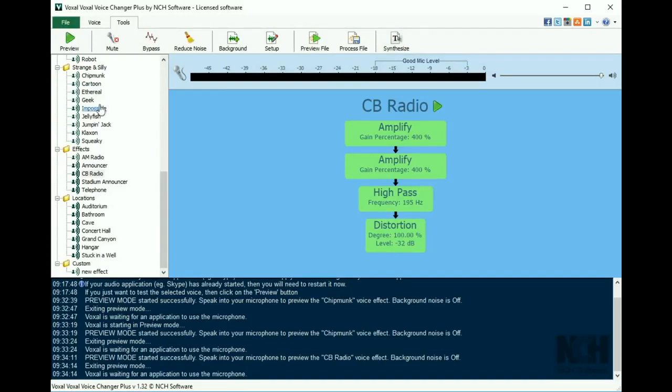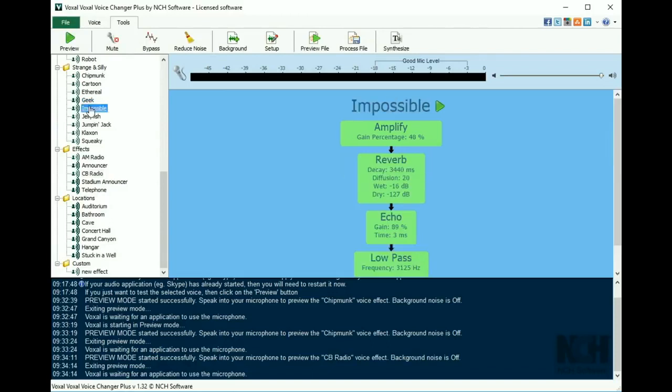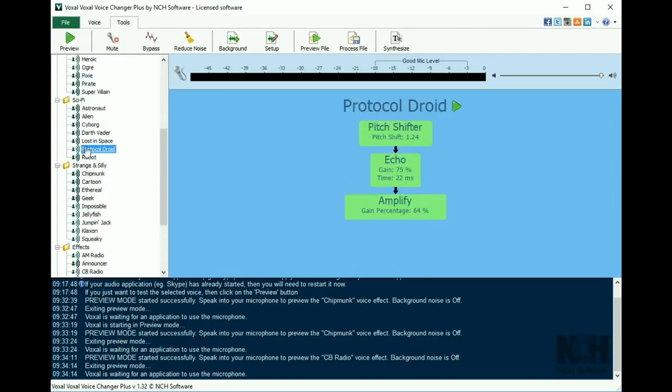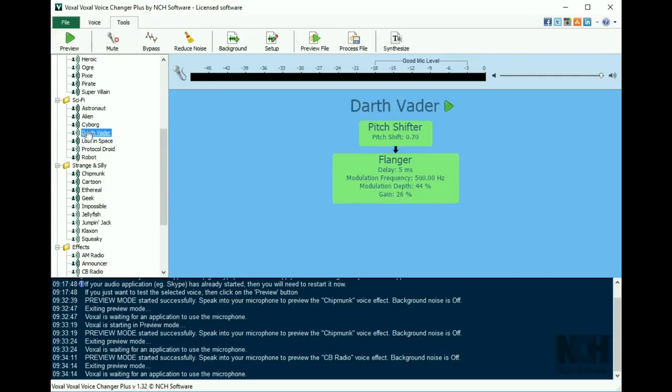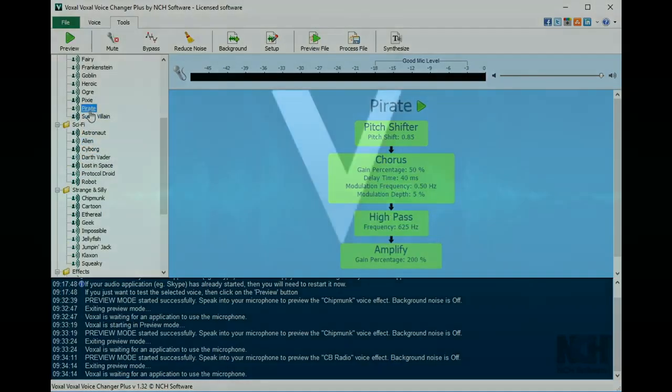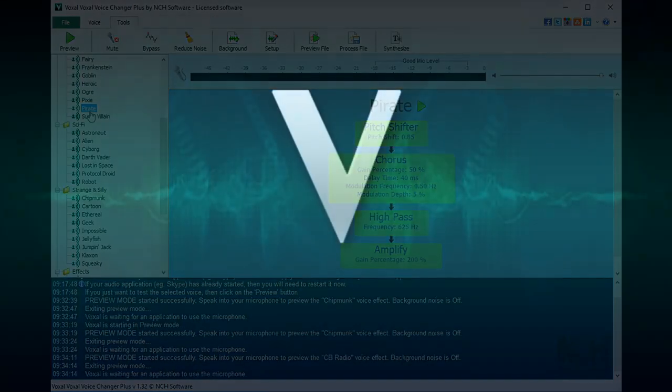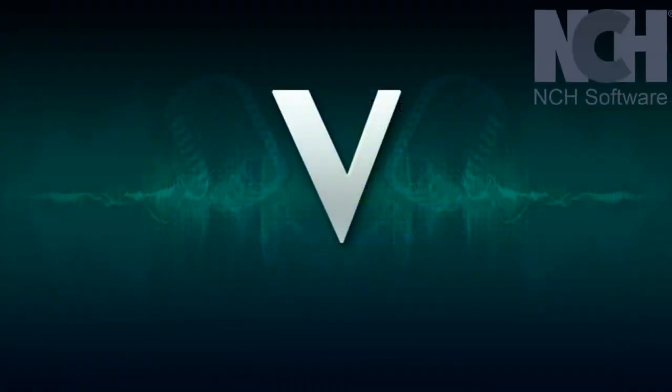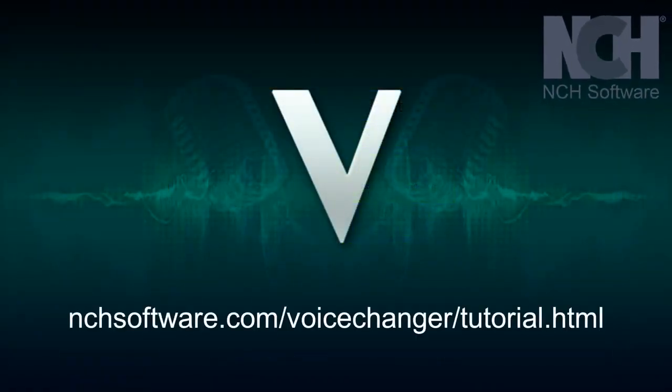With Voxal, the fun is endless. Use the voice changing effects for Skype, TeamSpeak, interactive gaming, multimedia presentations, and more. For more Voxal tutorials, visit the address shown on your screen.